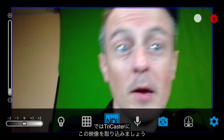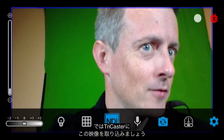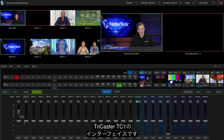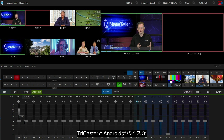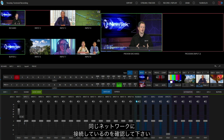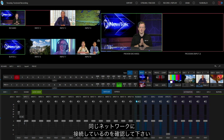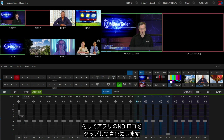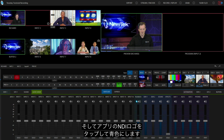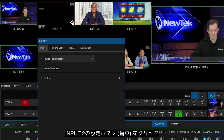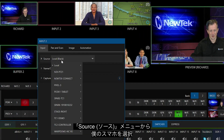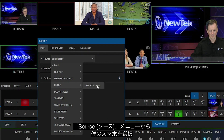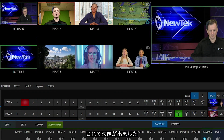Now let's move over to the TriCaster and see how to bring in this video feed. In my TriCaster TC1 interface, all I have to do is make sure my TriCaster and my Android device are connected to the same network. Then make sure your app is running, click that blue button, go into the TriCaster, click settings for input number two, open the source drop-down, find your Android device — my Pixel 3 — connect to it, and you are good to go.